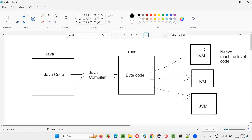The JVM of the Windows machine will convert the byte code into native machine level code that can be understood by Windows. The JVM in the Mac machine will convert that byte code into native machine level code understood by Mac. The JVM for Linux will interpret this byte code and convert it into native machine level code that can be run on the Linux machine. Every machine has its own JVM.